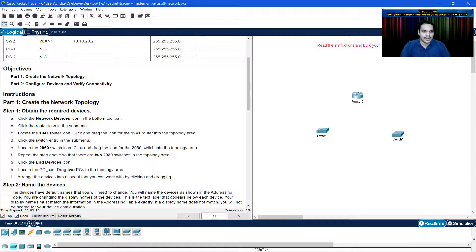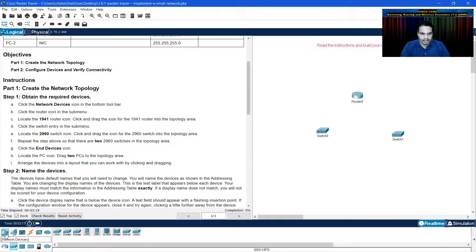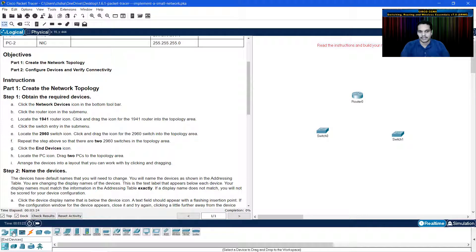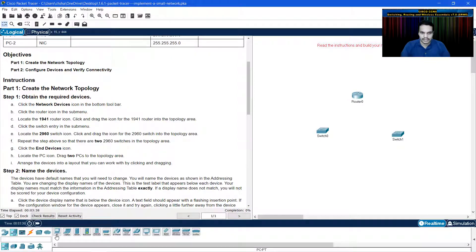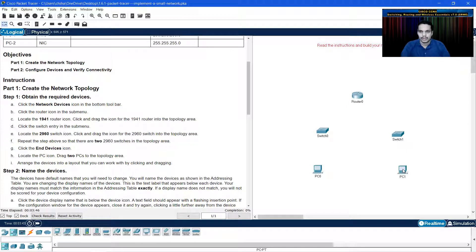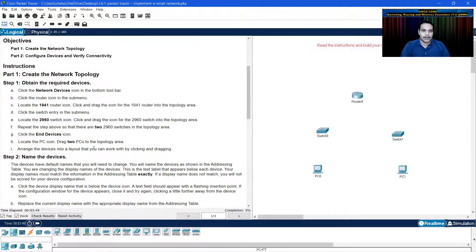Click the end-devices icon, which is just beside the network devices icon. Look at the PC icon and drag two PCs to the topology area. I'm drag-dropping two PCs here. Now arrange the devices into a layout you can work with by clicking and dragging. There is quite a big space here, so no issues.